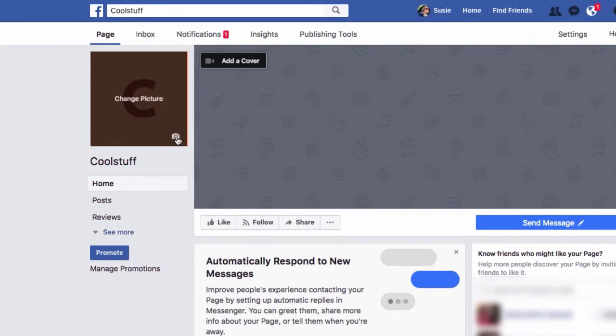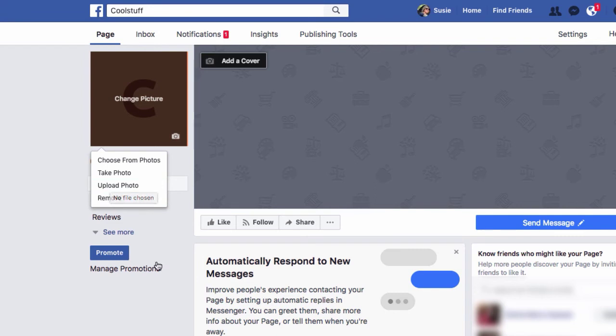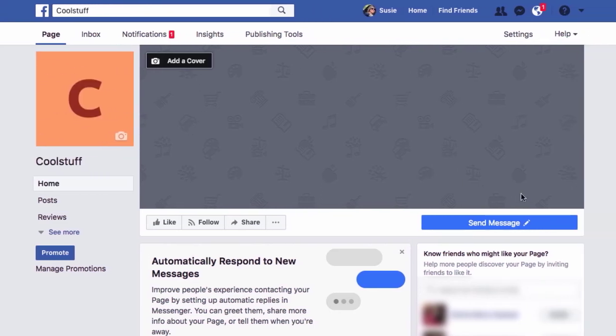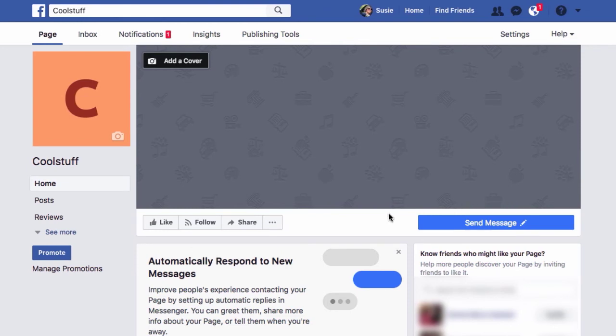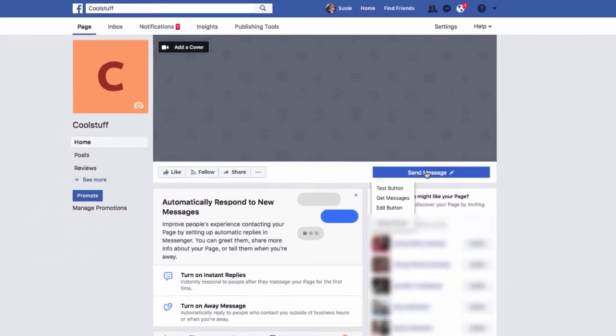Once you have your awesome photos, let's go back to your Facebook page. And you're going to click on the camera icon. Upload your photo from wherever you saved it, wherever you downloaded it. And it will appear here. Do the same thing with the add cover. Now, the next thing I want you to do is I want you to configure. This is your call to action button.